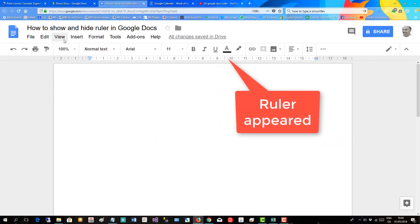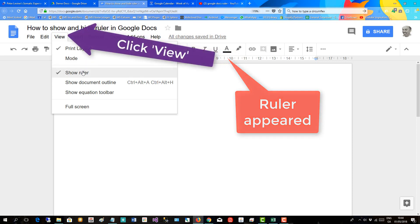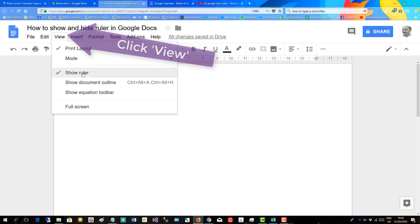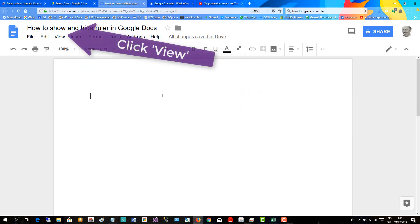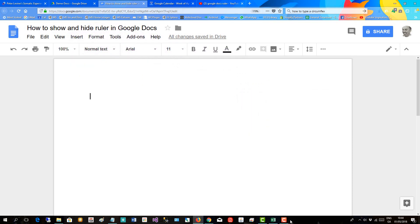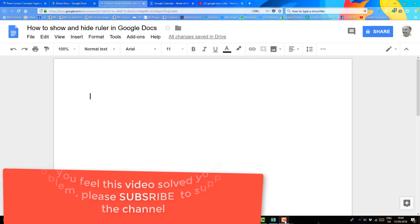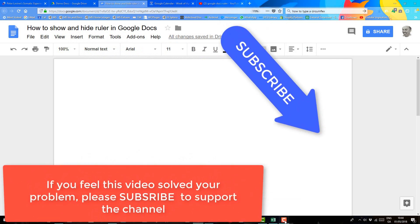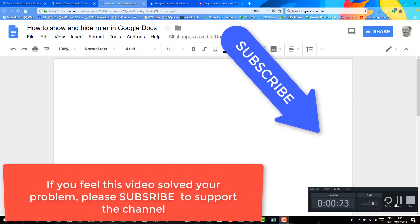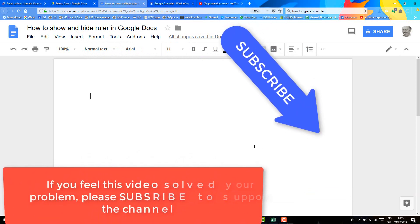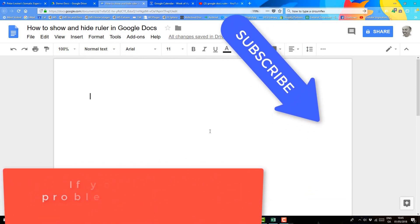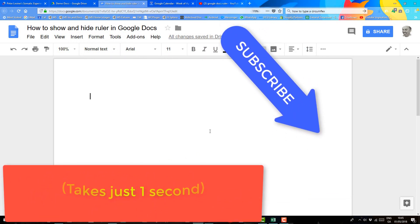To hide it, you go up to View and click Show Ruler off, and the ruler disappears. If you feel this video solved your problem, please subscribe to support the channel — it takes just one second.